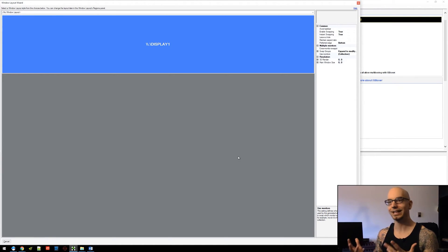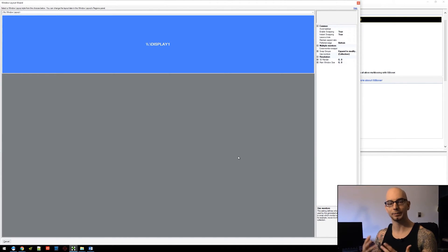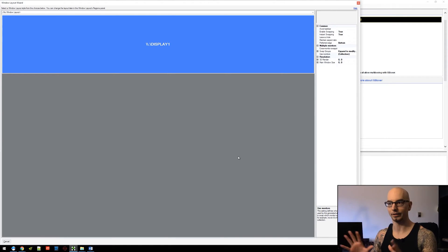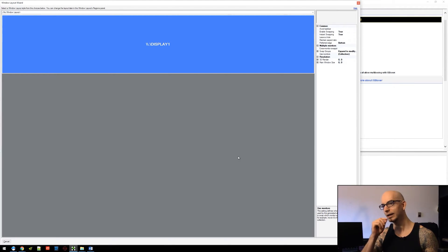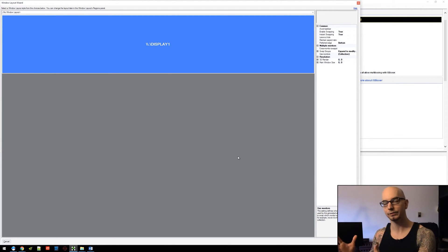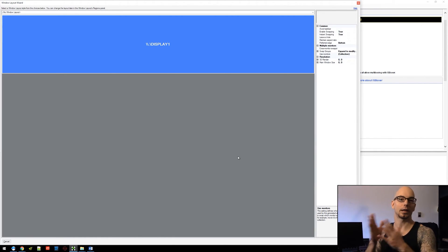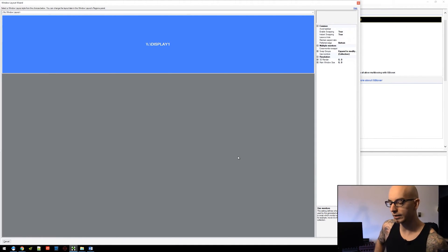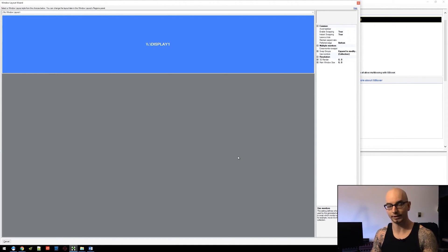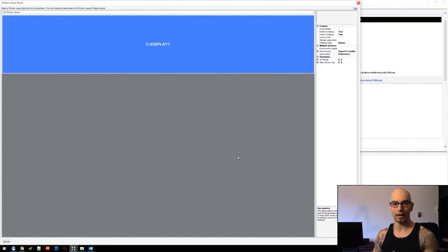I did a video kind of similar to this where I showed how to create and manipulate monitor layouts in IS Boxer, both in the window layout wizard and by defining a computer in IS Boxer. I'm going to move through some of this fast and not necessarily explain everything in full detail. That video likely covers all of that information and the link is in the description. I strongly recommend you watch that one if you don't understand this one.